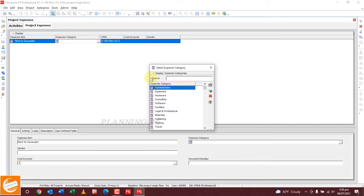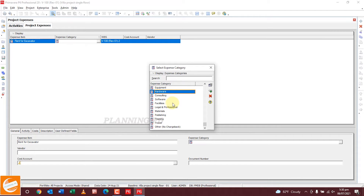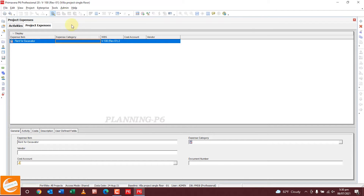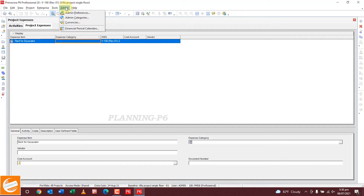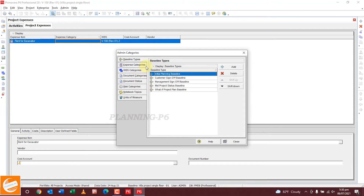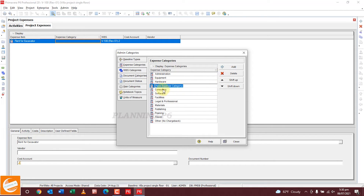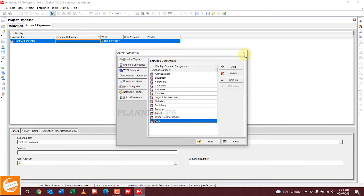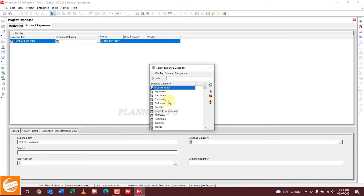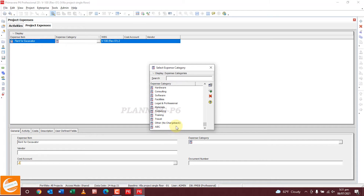For the expense category, add the category. If you don't find the category from here, you can add one using Admin Preferences. Go to Admin, then Admin Categories, then go to Expense Categories. Now you can add a new expense category — ABC or according to your project, whatever you wish. You can add it and shift it down to the last position. Close it. Now you can see ABC here along with all other major categories. If you want any additional category, you can add it like this.